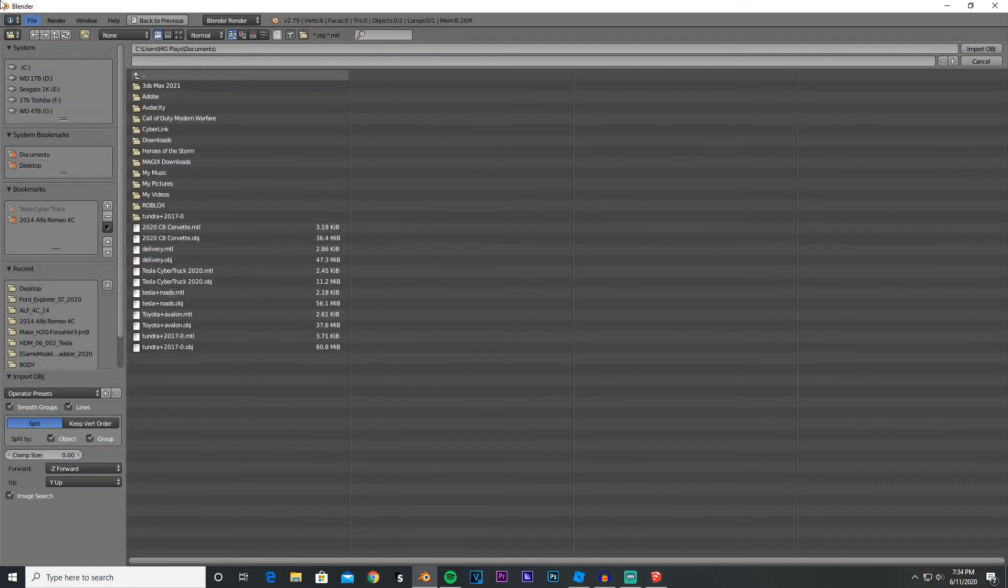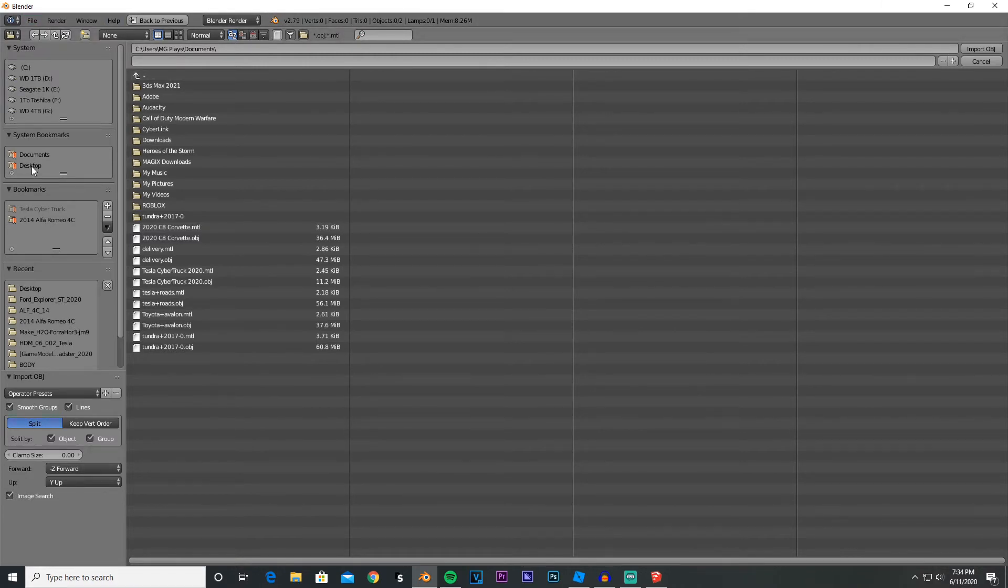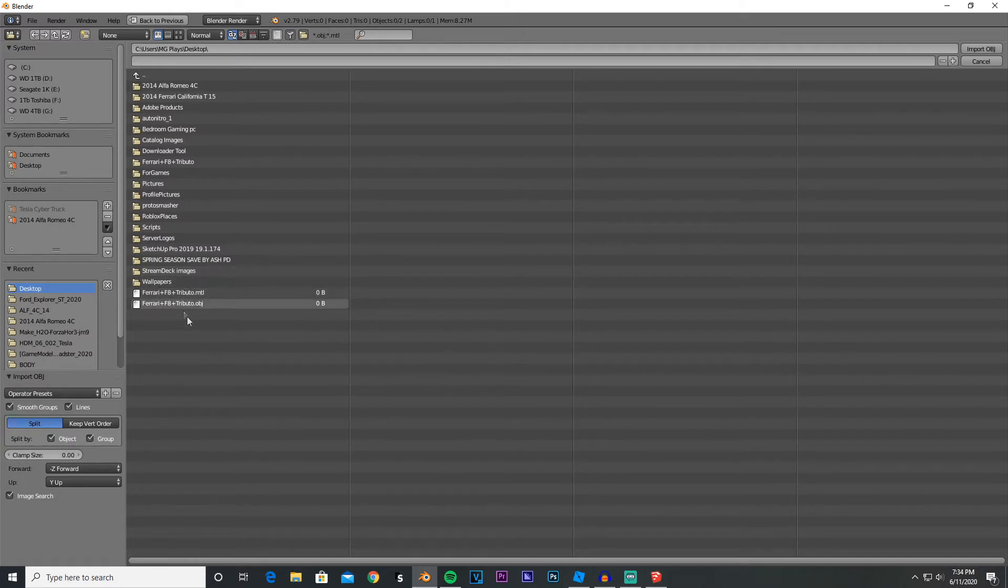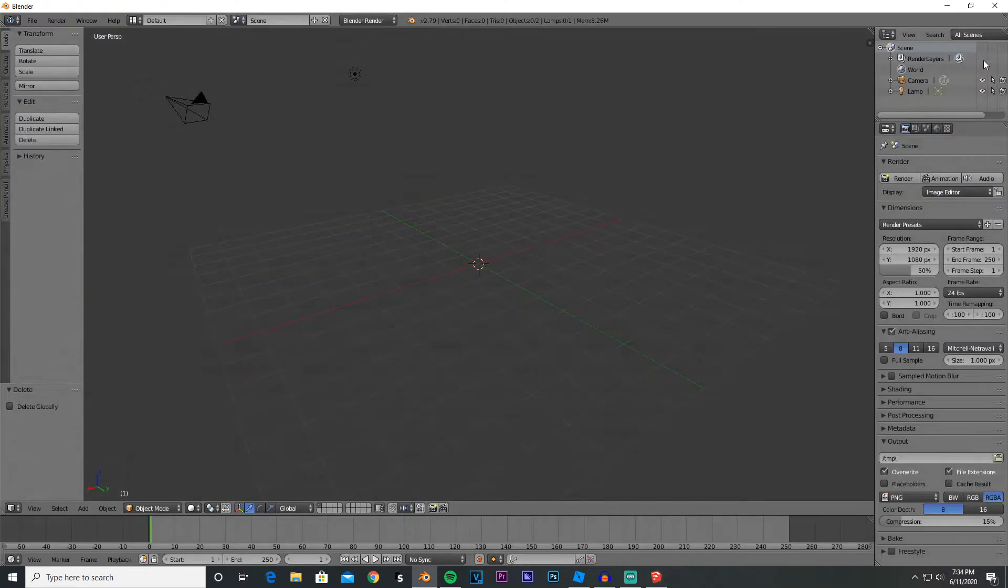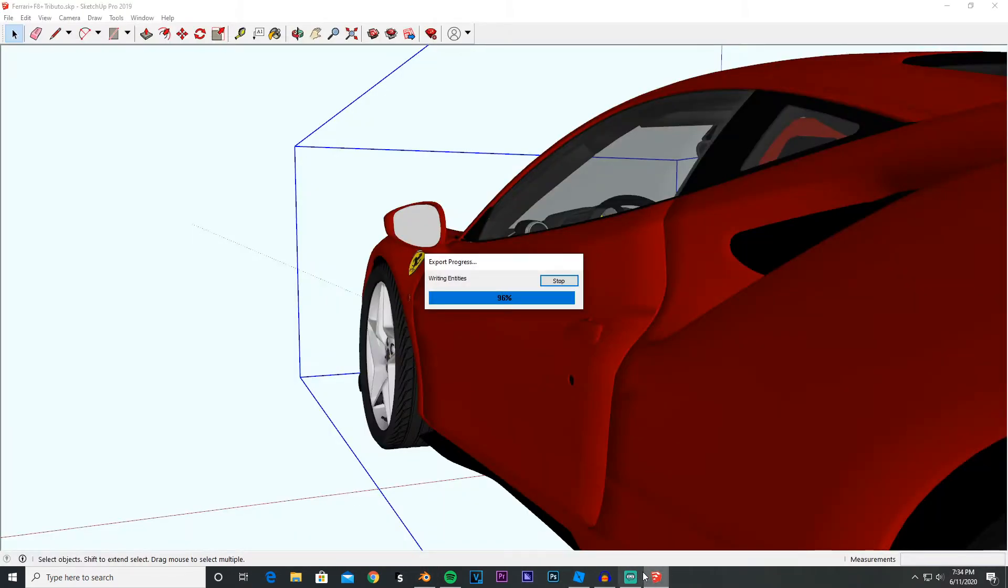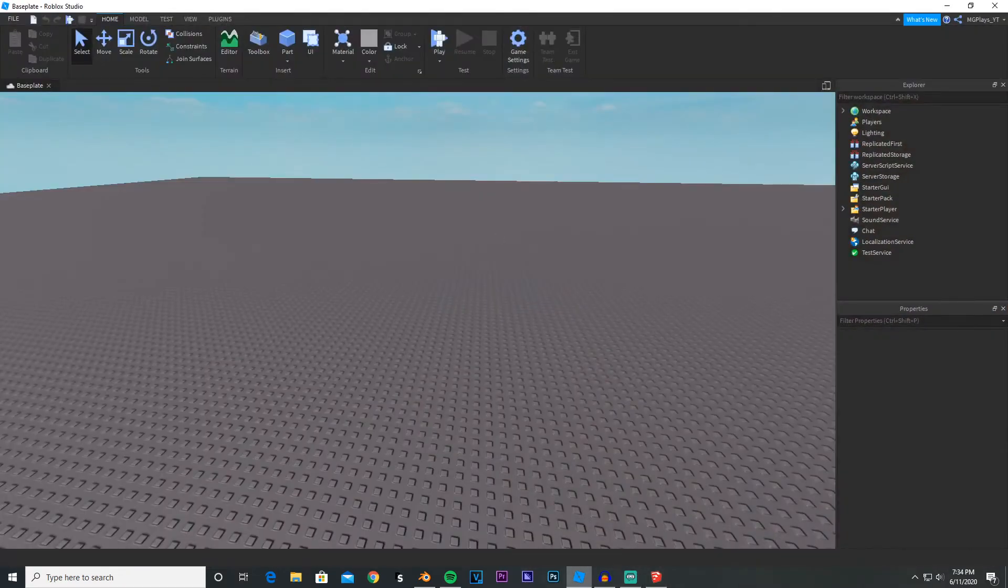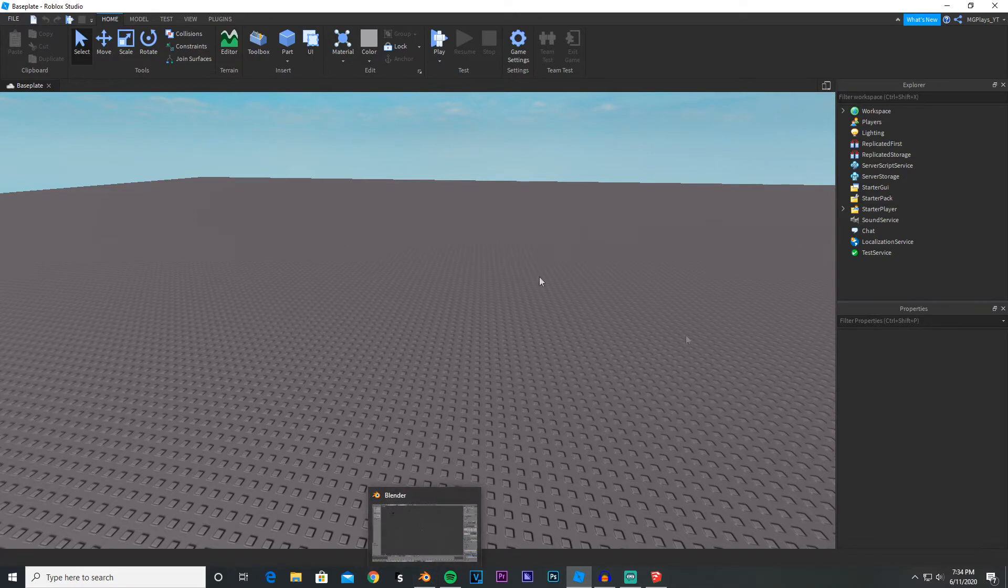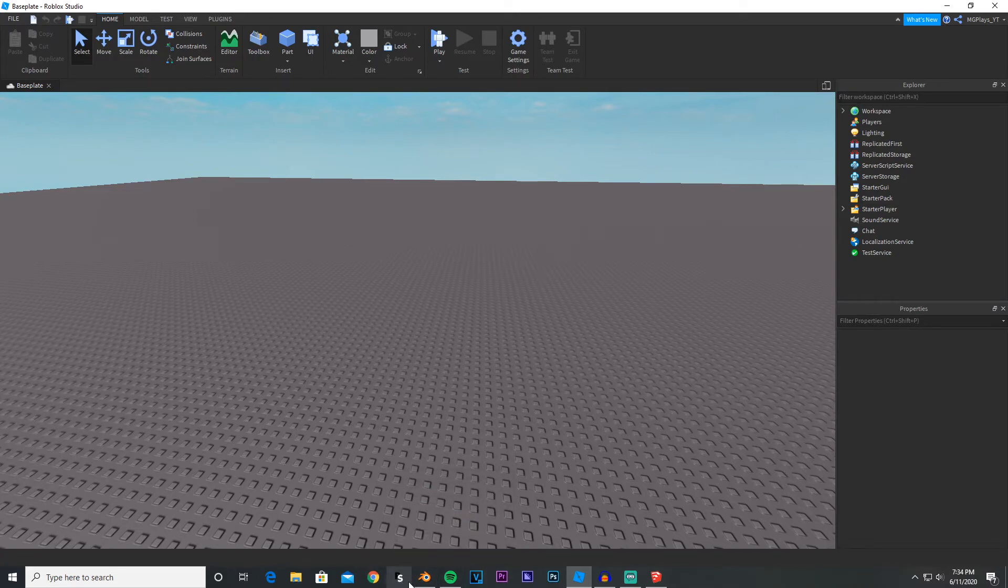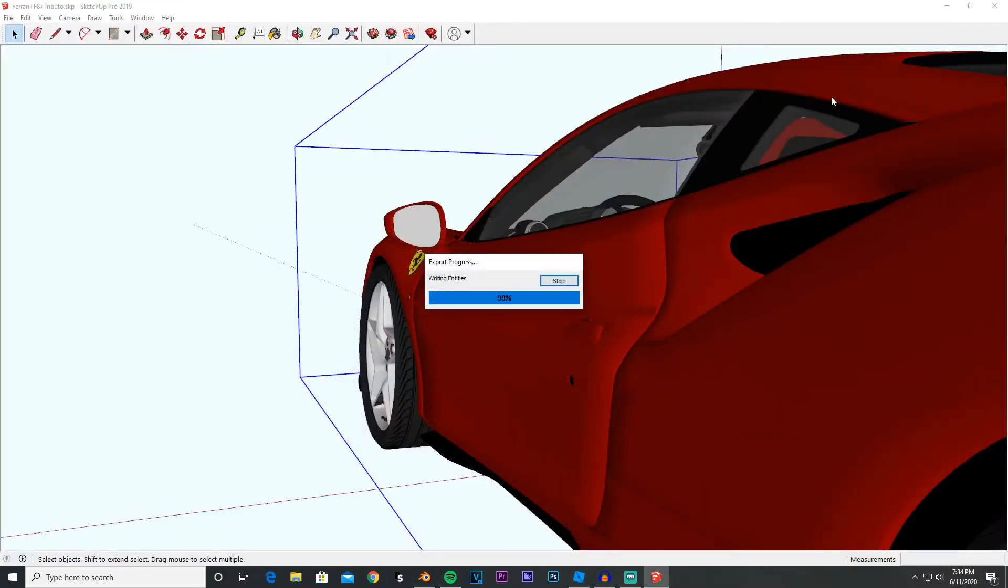Once this finishes, what you want to do is press File, go into Import, and then you want to press OBJ file. Once you press that, you're gonna get this screen. You want to go to the location where you put the vehicle. For me, it's on my desktop.